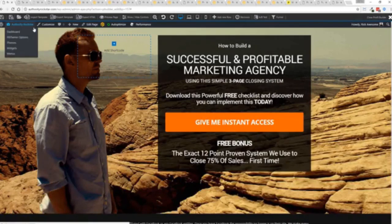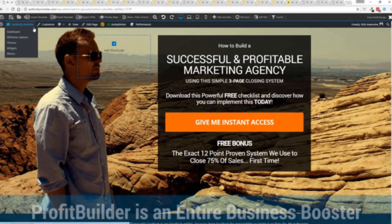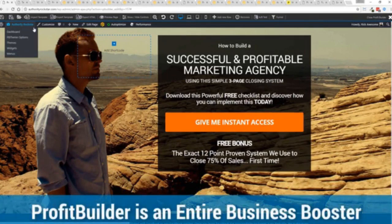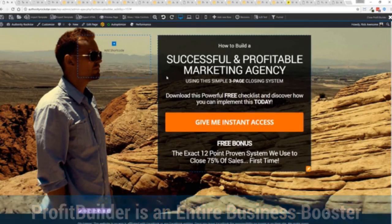That is Profit Builder. It's not just a landing page drag and drop builder. It's an entire business system that can empower you and your business to a whole new level.